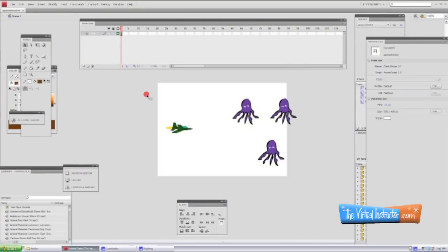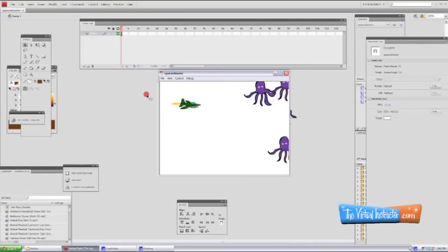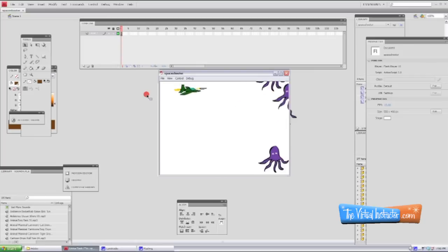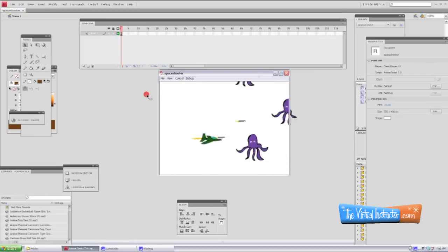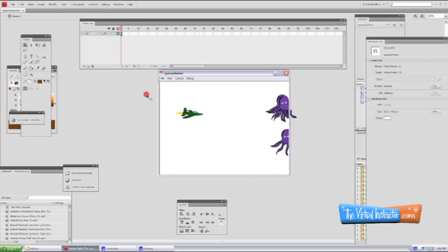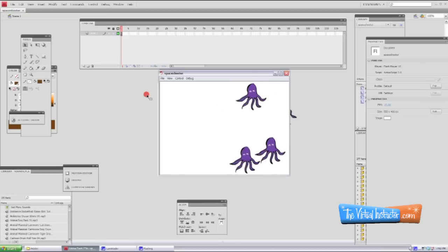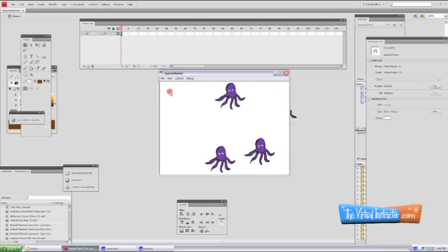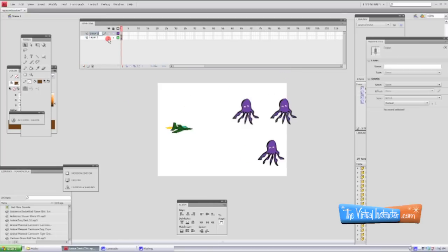Here we are in the third part of how to create a shooter video game using Adobe Flash CS4. We're working with ActionScript 2.0 and here's a look at what we've got so far. In part one we created our basic characters and added some coding, and in part two we animated those characters so our little octopi fly around and our spaceship has flames coming off of it.